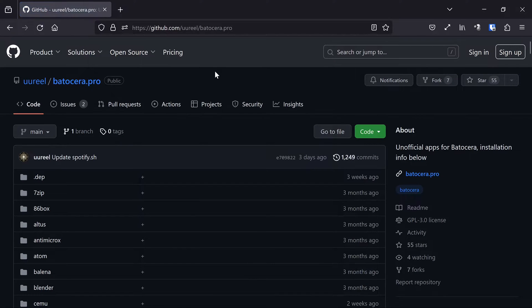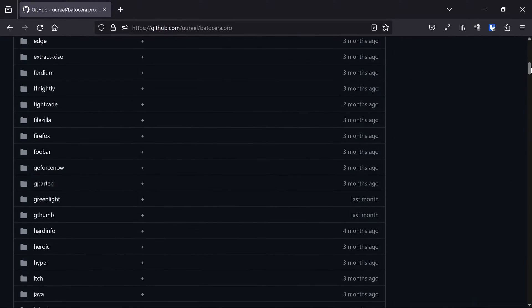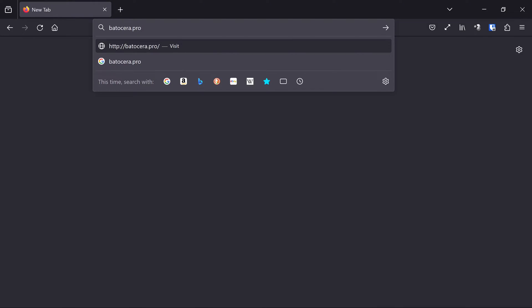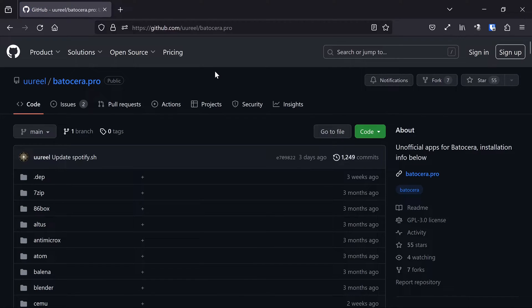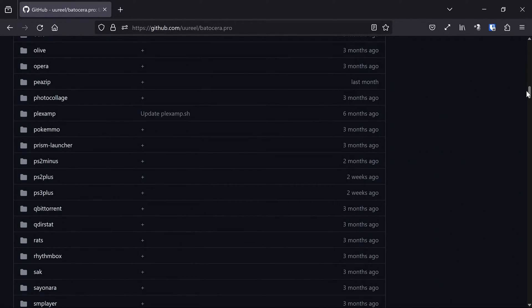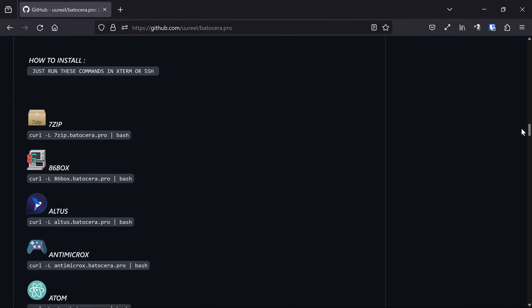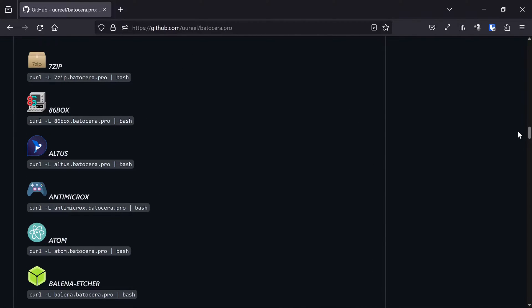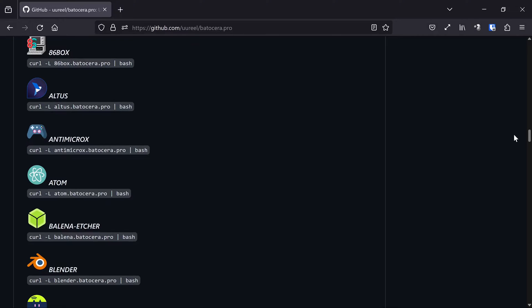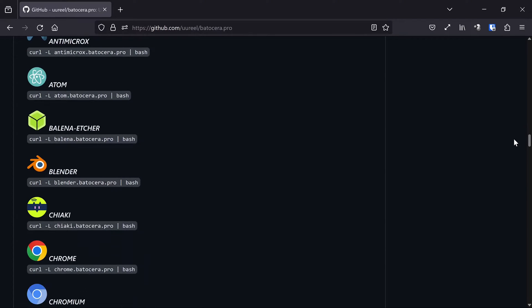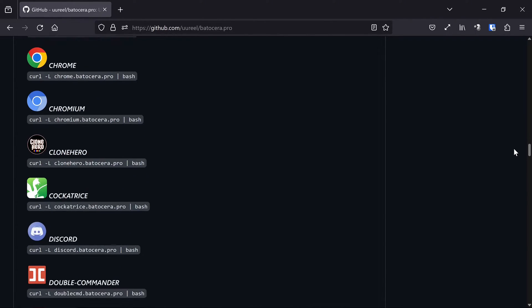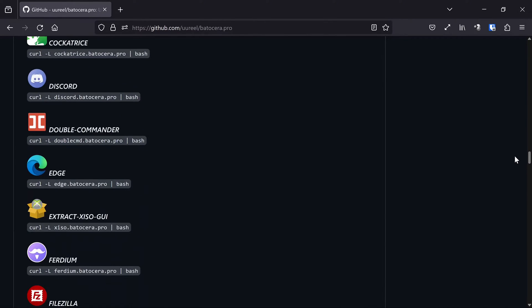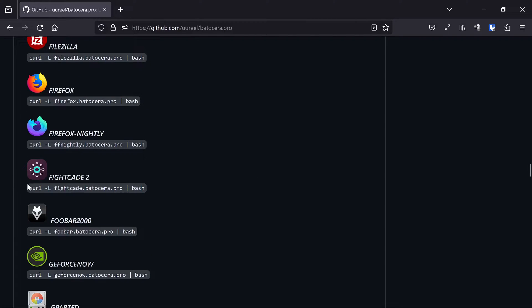But anyway, let's go ahead and get started. So the first thing I want to show you is this website, batocera.pro. This person has collected a bunch of scripts and made them available here to install a lot of various applications. You'll even find here the FightCade 2, and that's the curl command that I used in my video on installing FightCade 2 on Batocera.